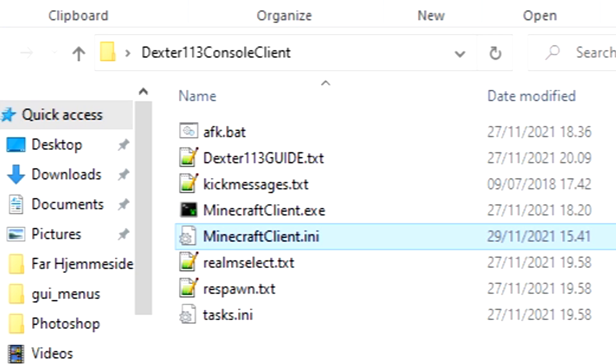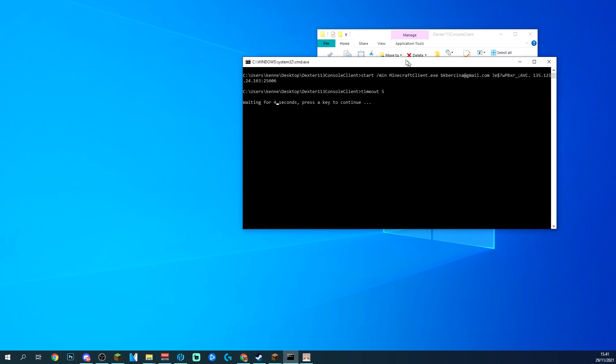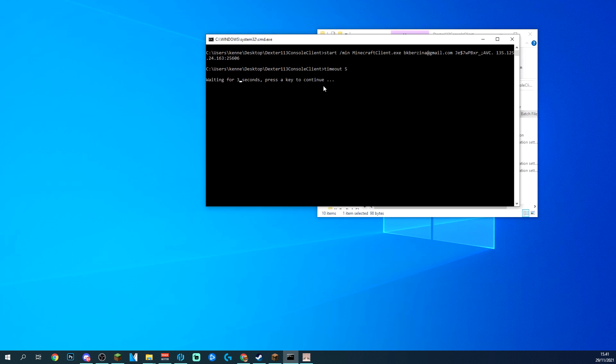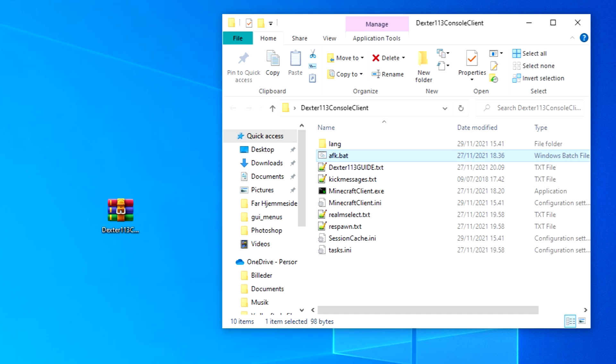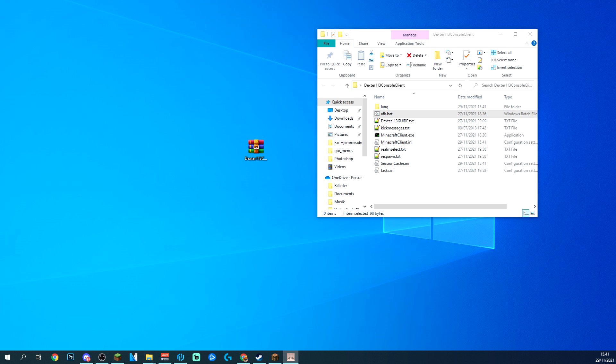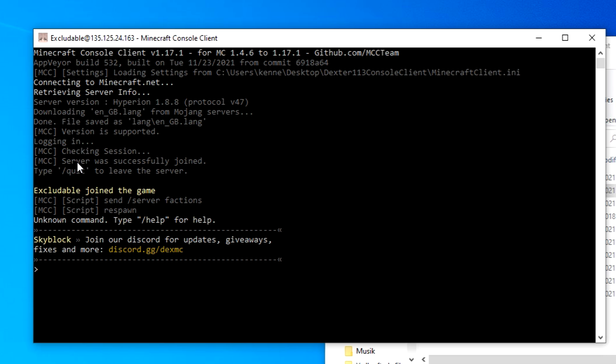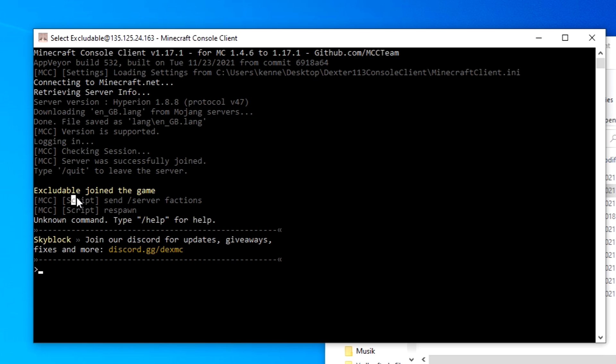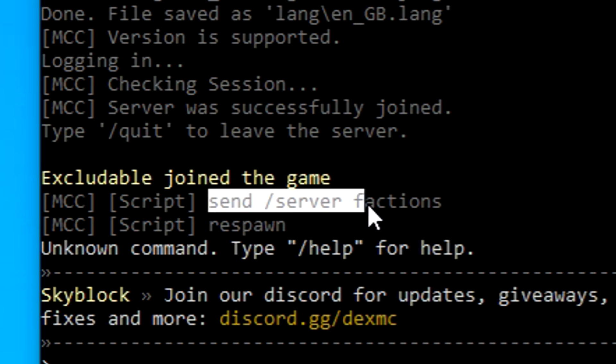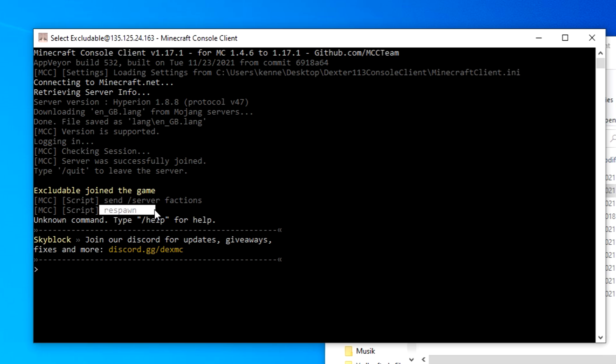Once you have done that, all you have to do is click on the AFK bat and it's going to start something up like this. Then this is going to close down and you're going to get an additional console client right there. If you go ahead and open that up, it has already logged on and it's pretty much ready to run. As you can see, I'm already running a few scripts right here sent server factions. You can change that and it's going to respawn itself every so often. This is something that I set up for you guys so it's going to be a lot easier for you to pretty much just install it and get going right away.